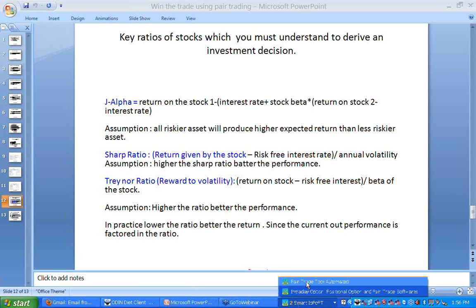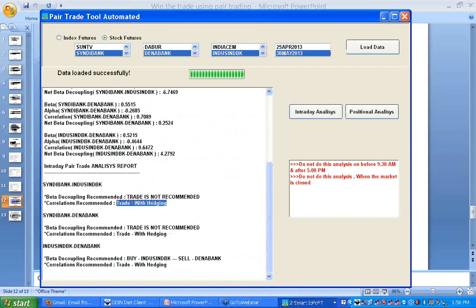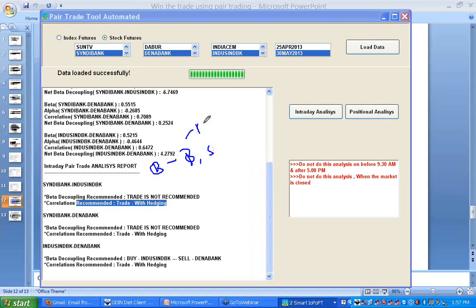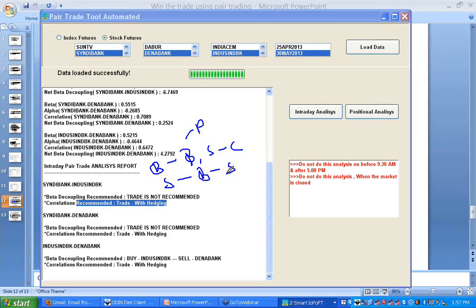Whenever this tool recommends initiating the trade with hedging, the simplest hedging is: if you are buying a future, simultaneously buy a put option or sell a call option. If you are selling a future, simultaneously buy a call option or sell a put option. Either of these can be done in this approach.